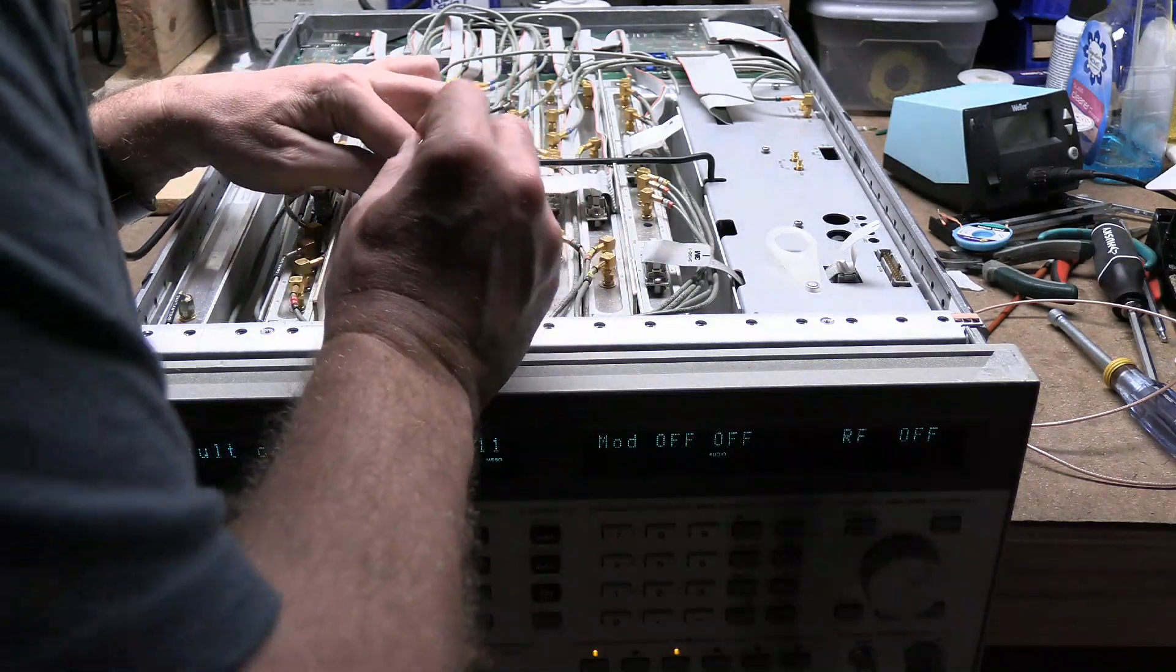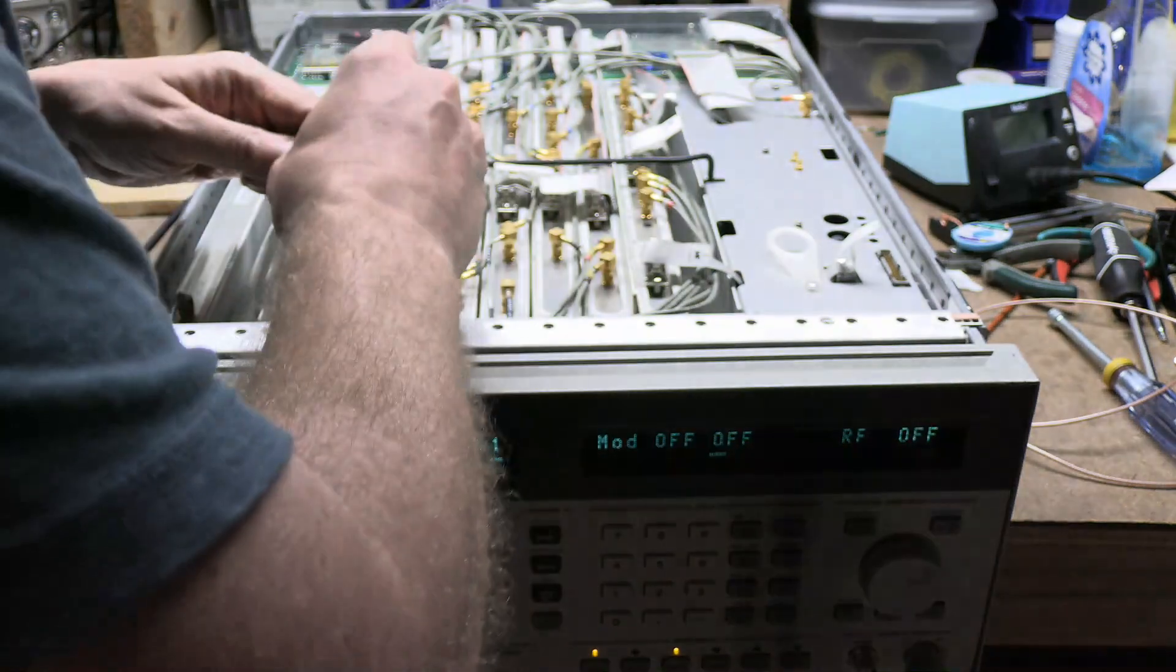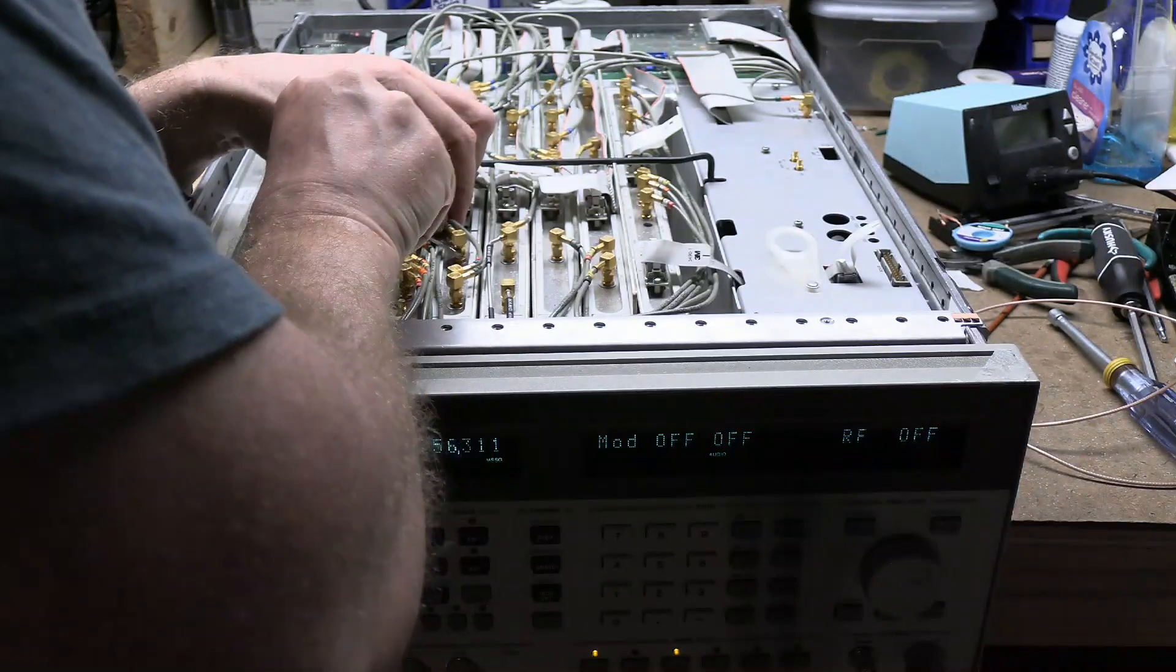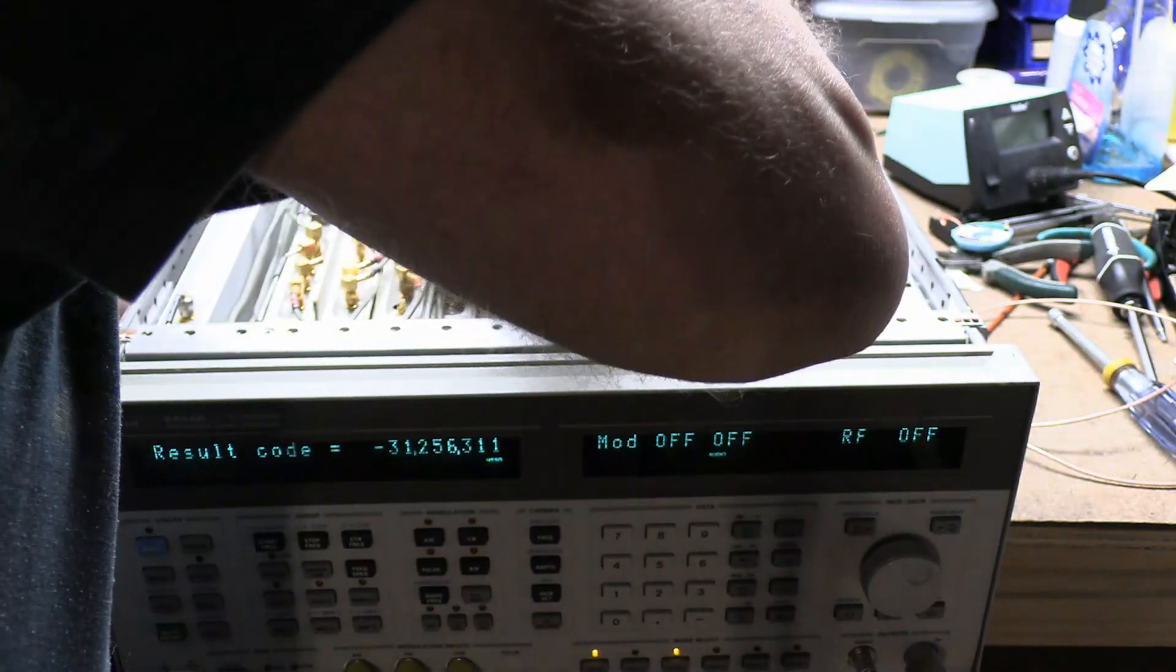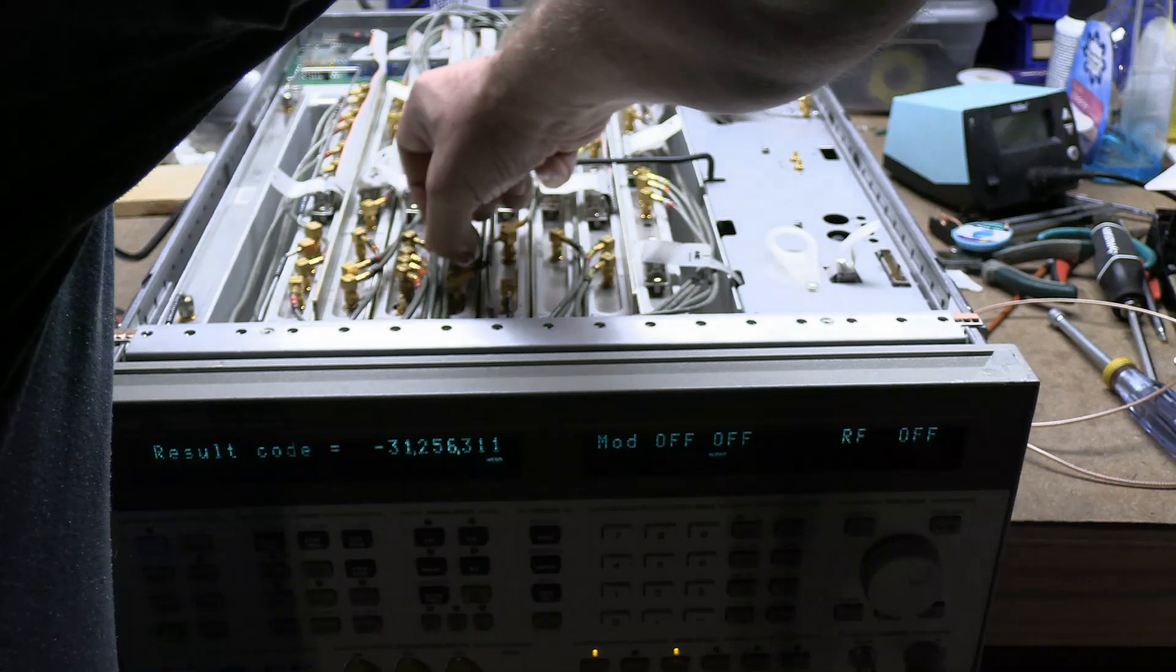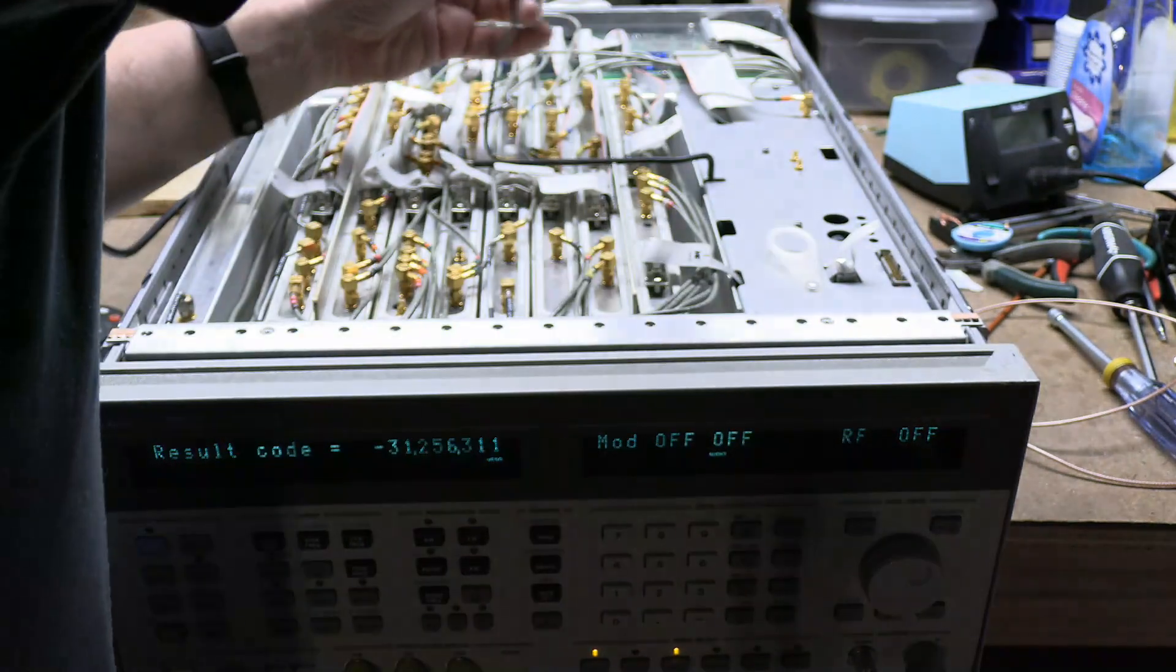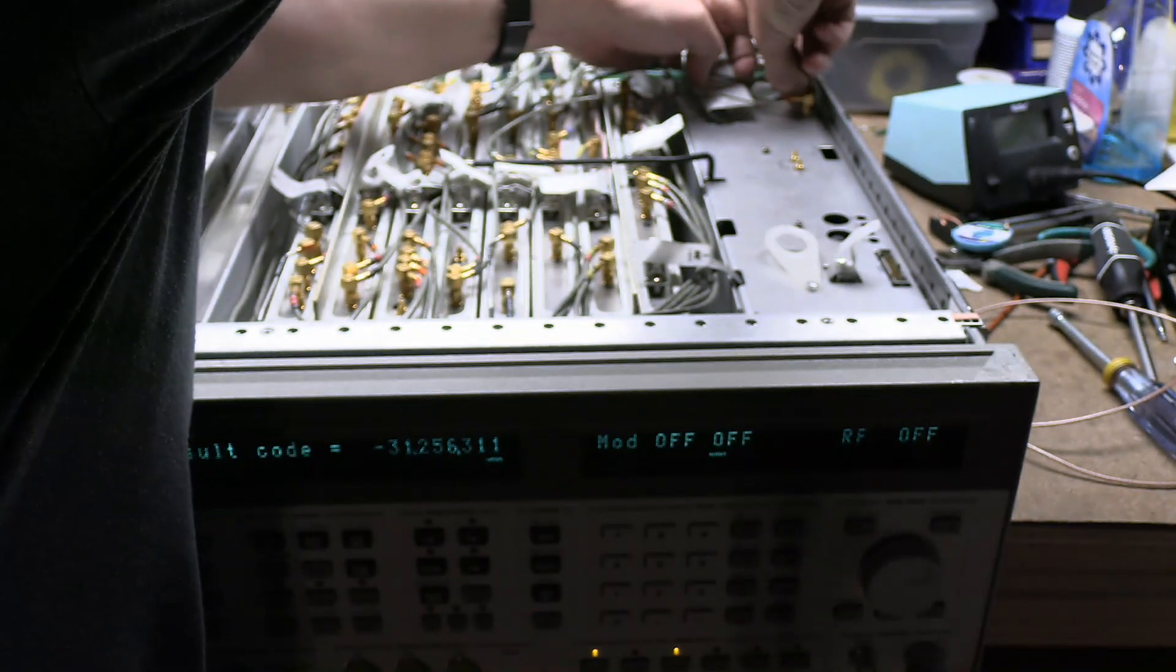Now with J3 test 2A, which means we remove that jumper cable, hook that one back up, remove this one, and run this cable over to the power meter. We don't need an external cable anymore.